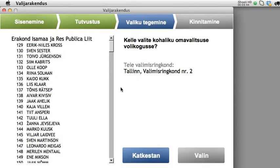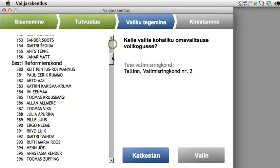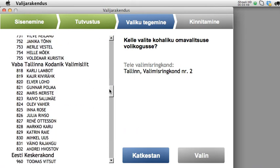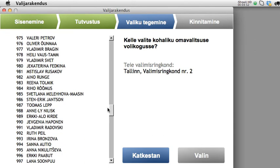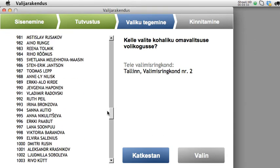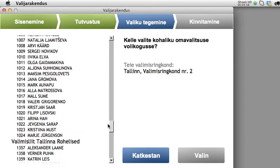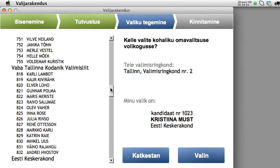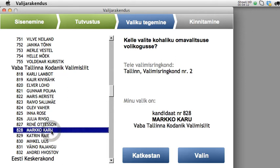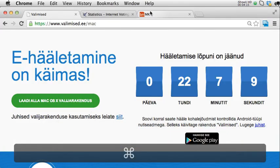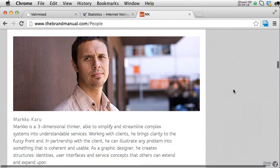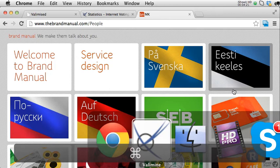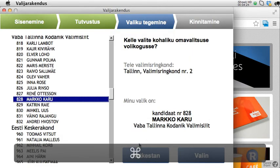Here is the actual voting page. There are all of the parties, independents, and joint independents who are not part of any party, and I can pick whoever I wish. For this demonstration, let's take Marko Karu from the Estonian citizens list — I'm picking him for non-political reasons because he's a cool Estonian designer and I really appreciate his work.